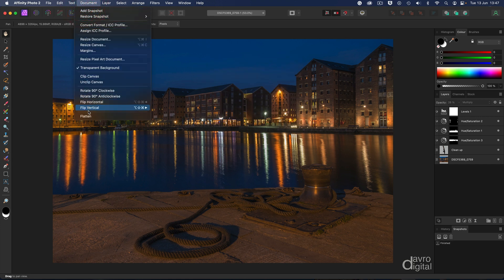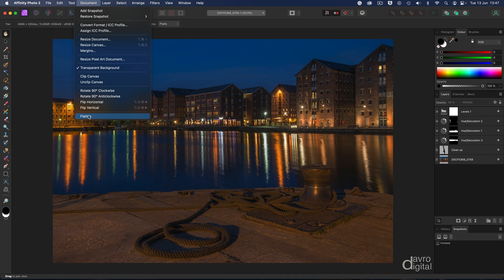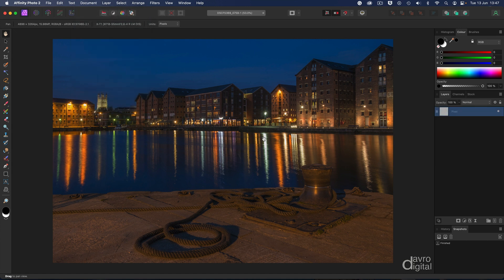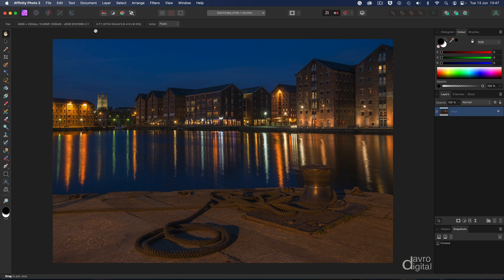Next, head up to document and go down to flatten. Now it doesn't matter how many layers I've got in the layer stack—it could be one, two, or multiple layers. I always do the same thing: I'm going to flatten it, which puts all those layers into a pixel layer. It just makes life a little bit less complicated.